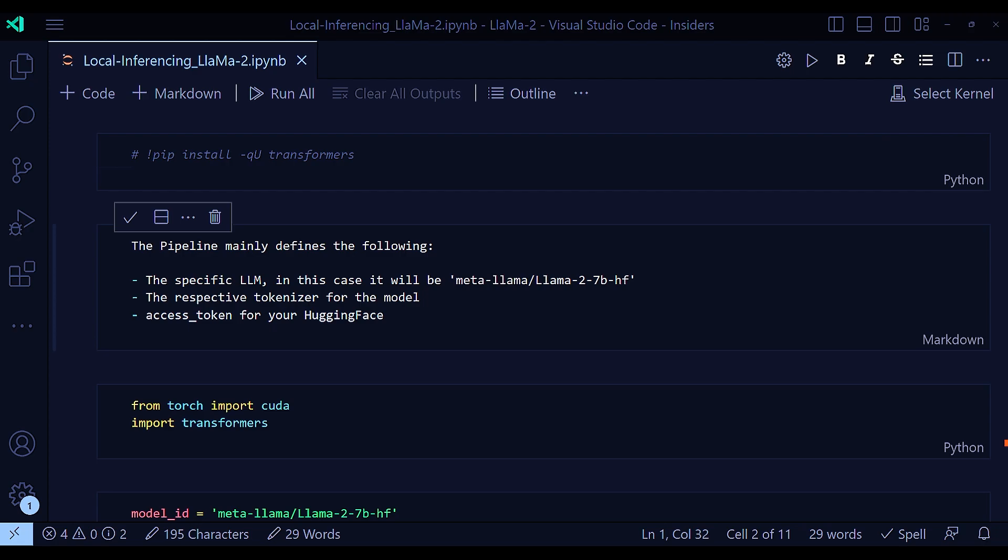So first, we need to initialize a text generation pipeline with HuggingFace transformers just as needed for any other pre-trained model within the HuggingFace world. So the pipeline mainly defines these three things. You need to specify or define the large language model that you are using.